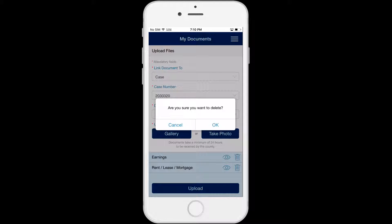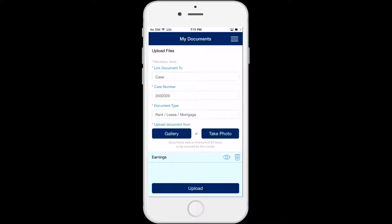You will see a pop-up message asking if you are sure that you want to delete the photo. Click Cancel to keep the photo or click OK to delete it.